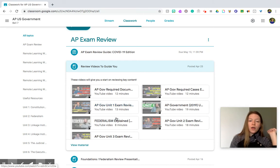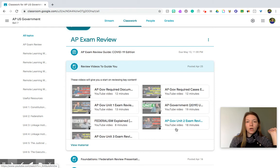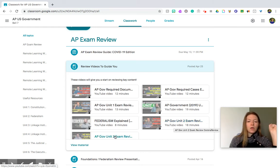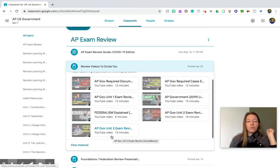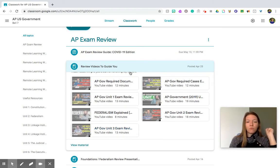So I guess that's six units that we covered. Unit one would be your foundations and federalism. Unit two would be your interactions between the three branches of government plus the bureaucracy. And then unit three is civil rights and civil liberties.